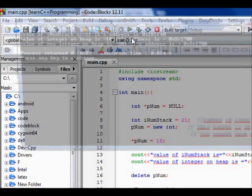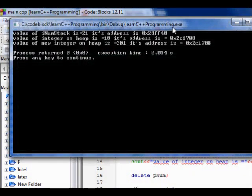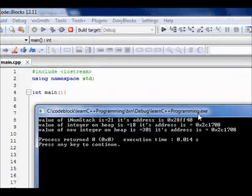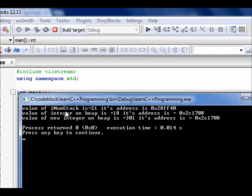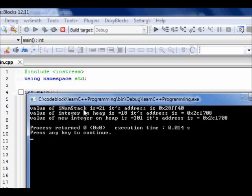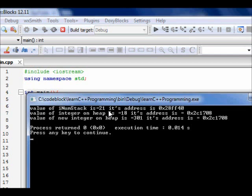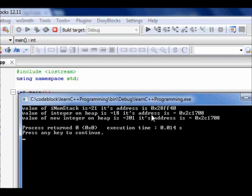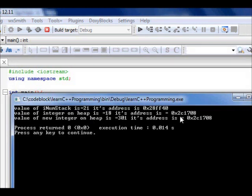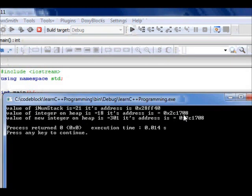We build the code and now we run it. If you see here, value of iNum on stack, we declared one variable on stack, iNum value is 21 and its address is 0x28ff40. That's fine.